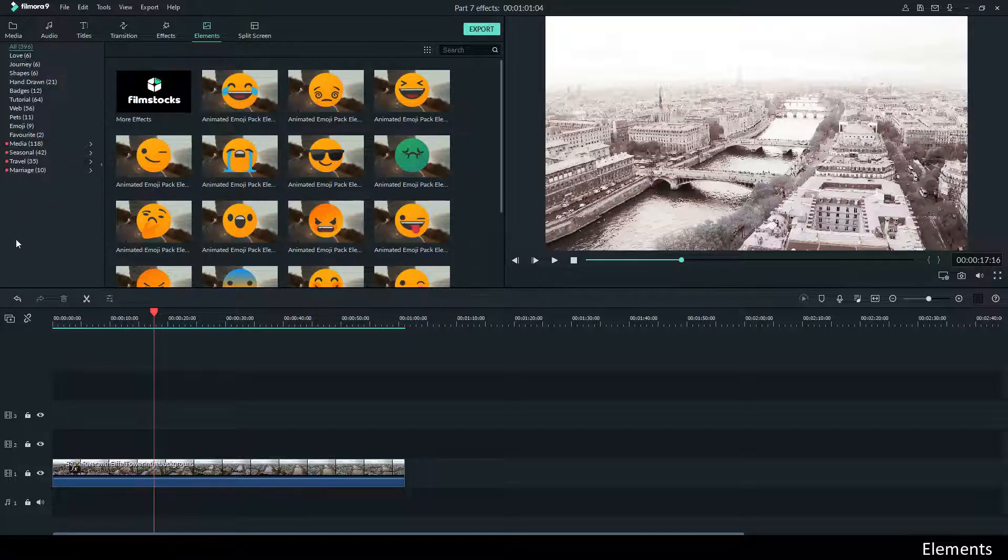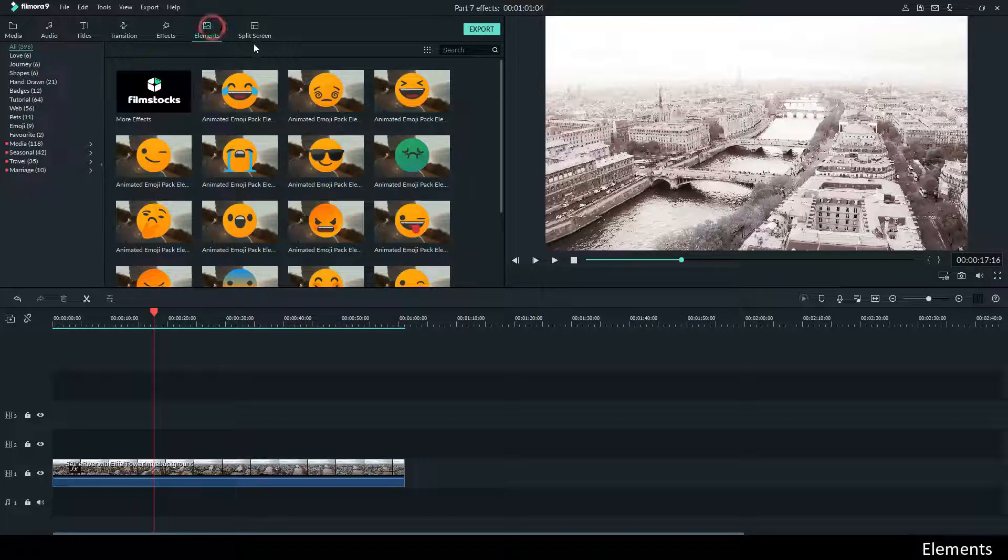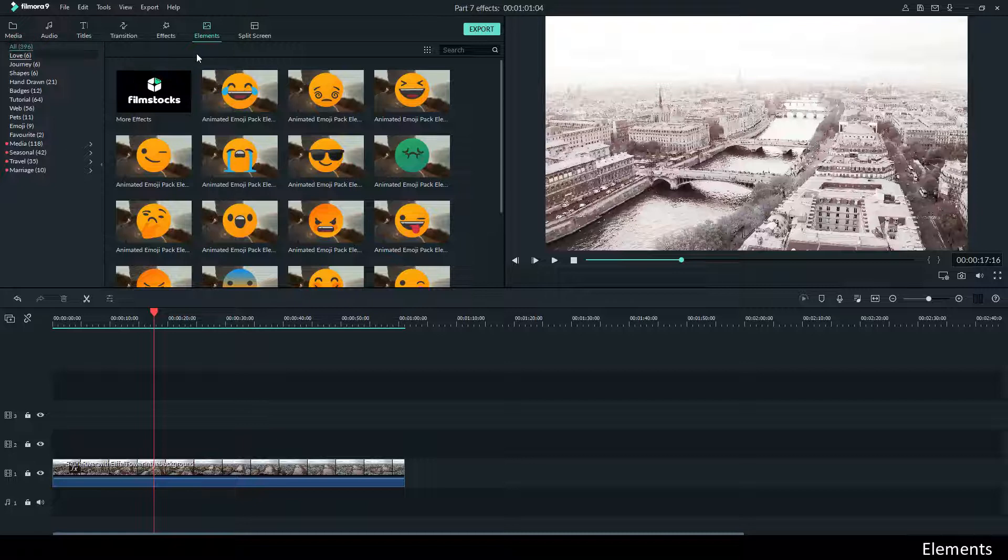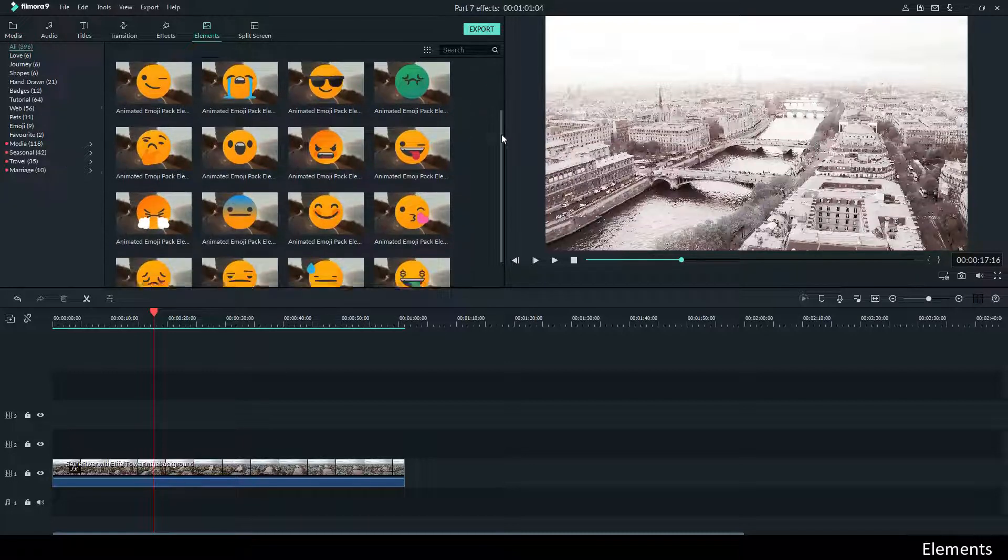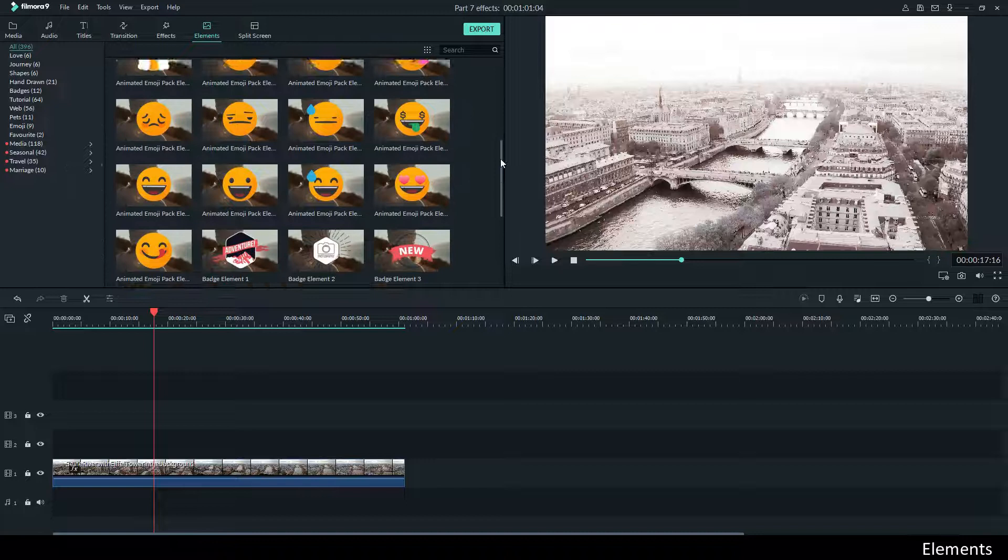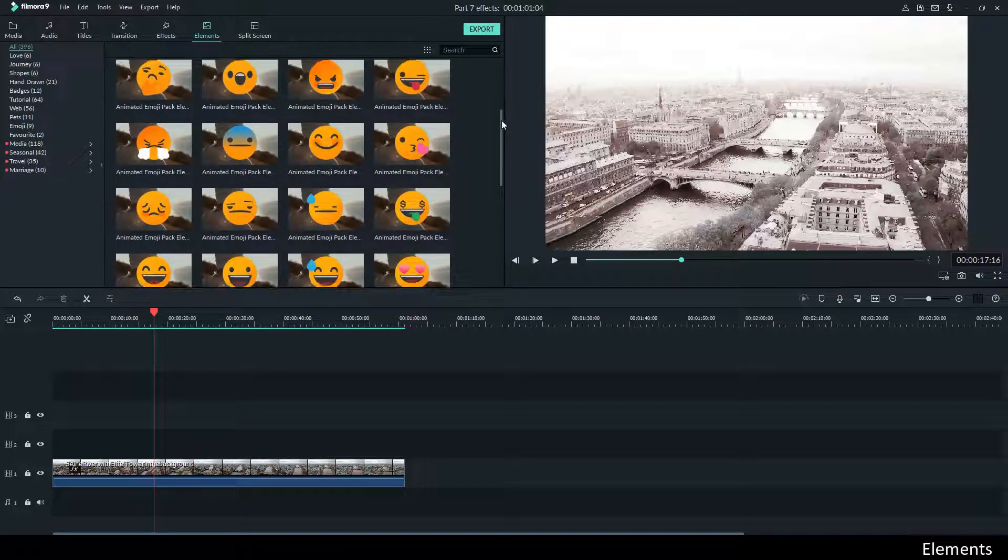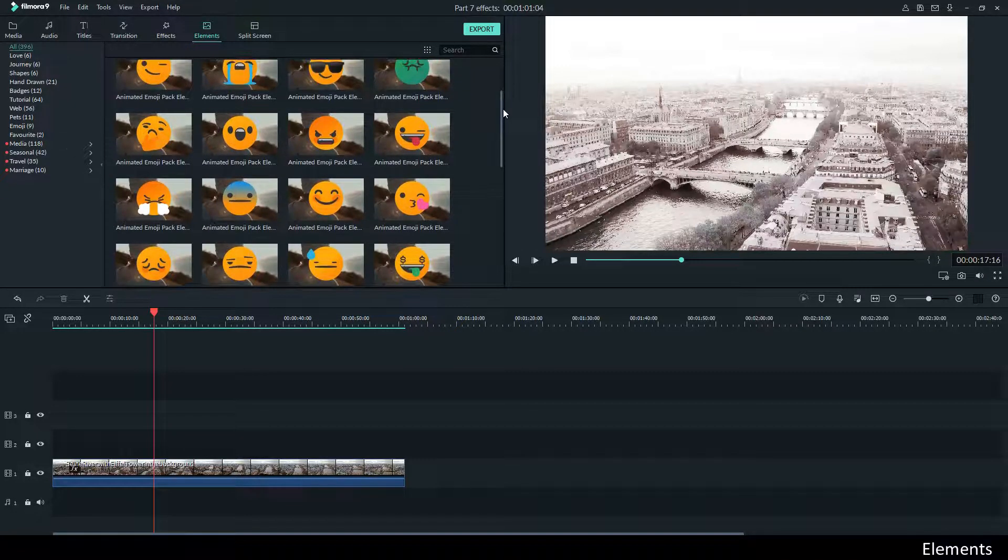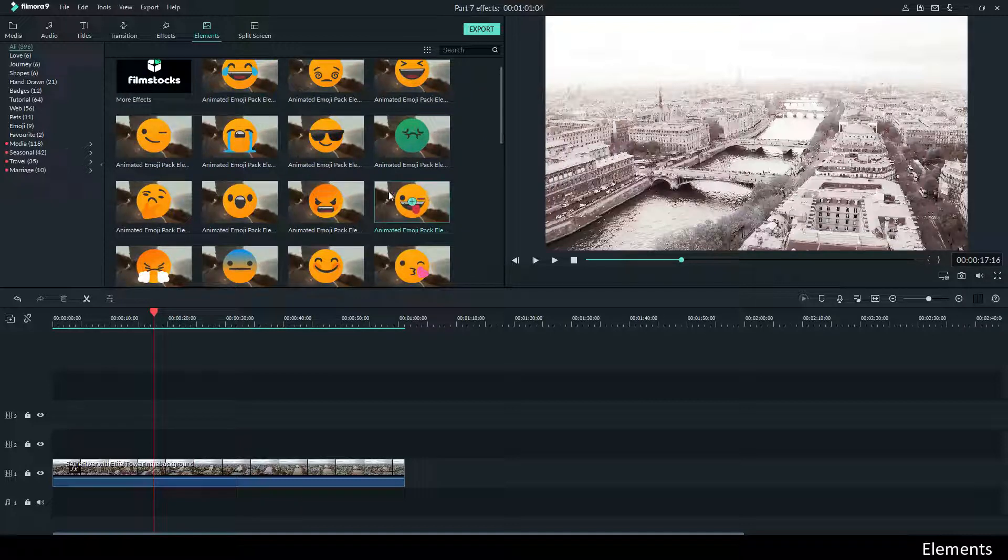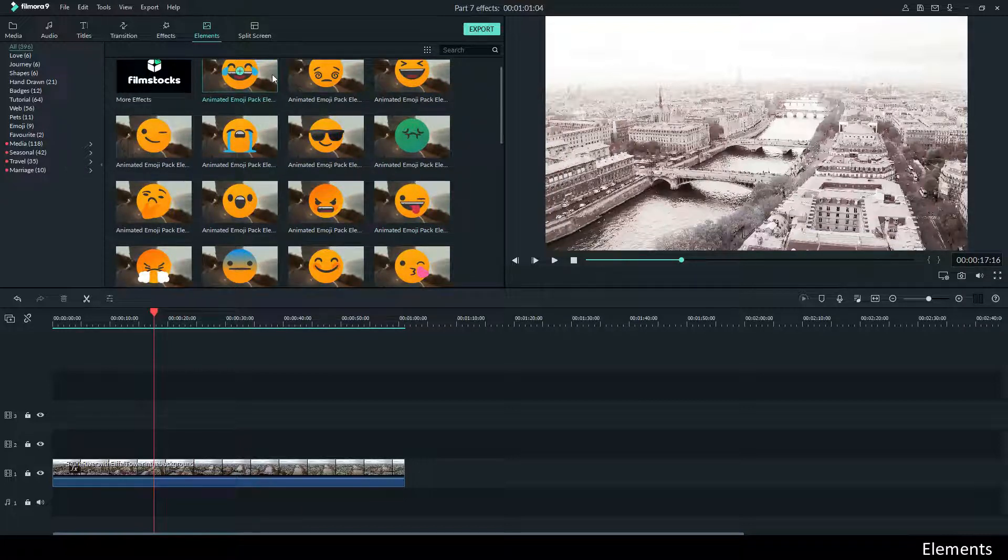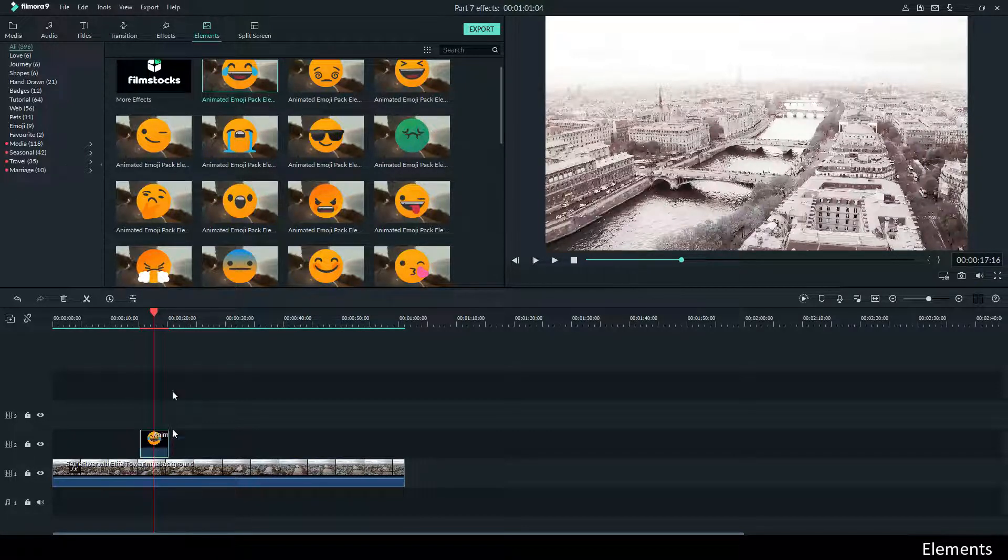The effects - sorry, elements - what you see here, if I click All and start scrolling down, you see emojis. Of course you will know what they are, but these are not normal emojis. These are emojis that move. For example, let's take this one. I drag it down to the timeline.